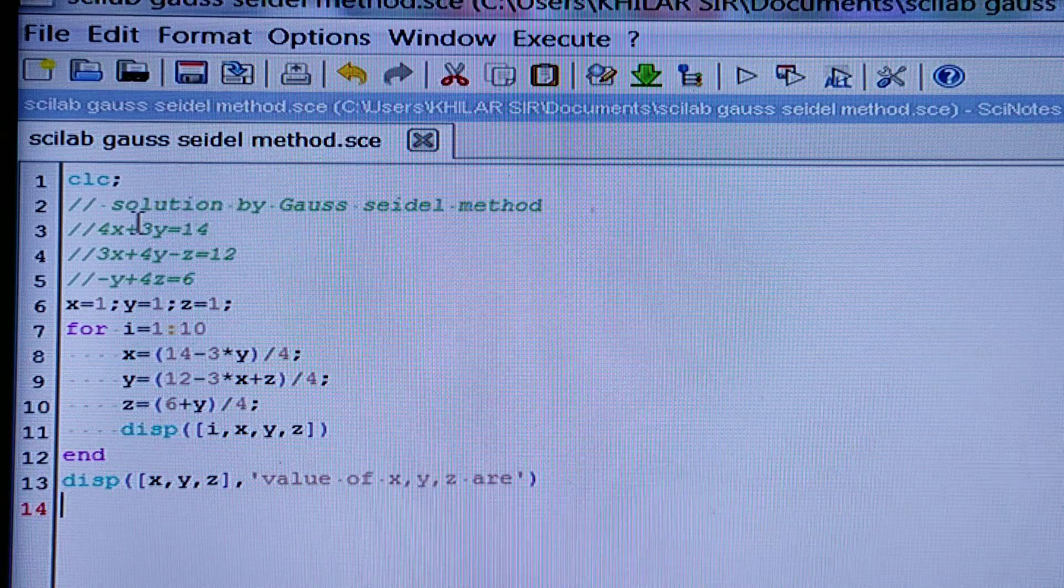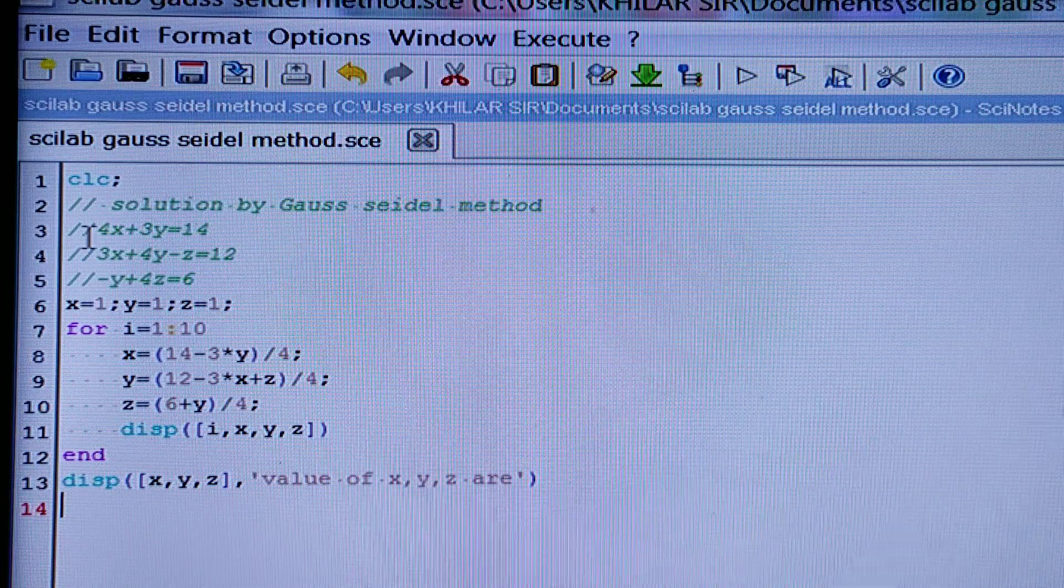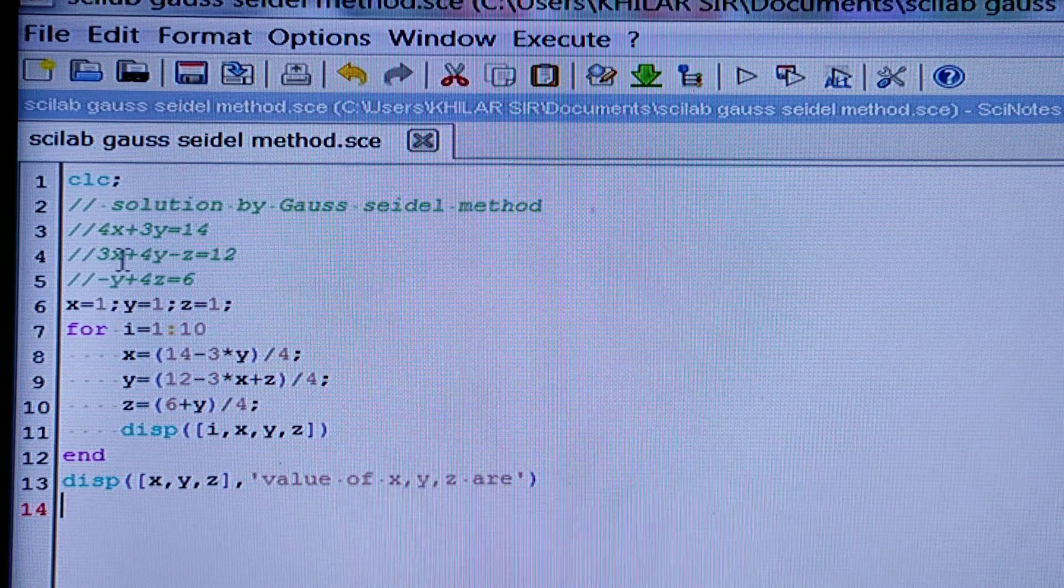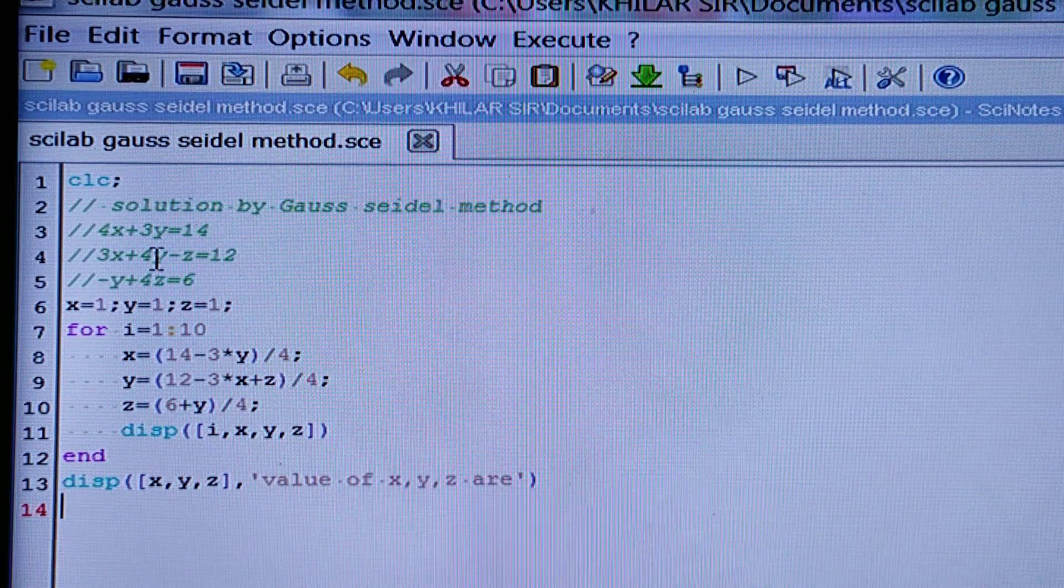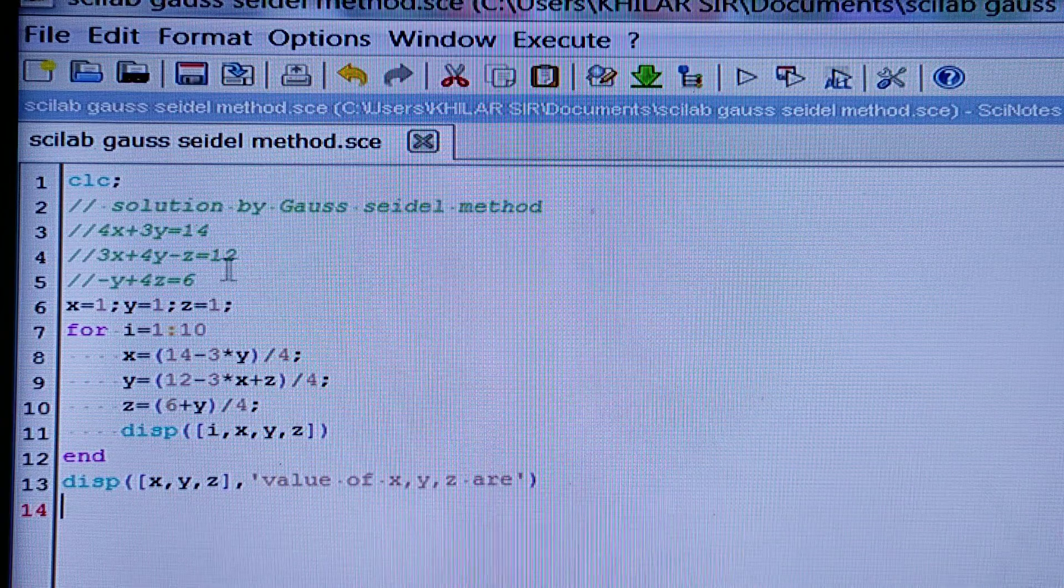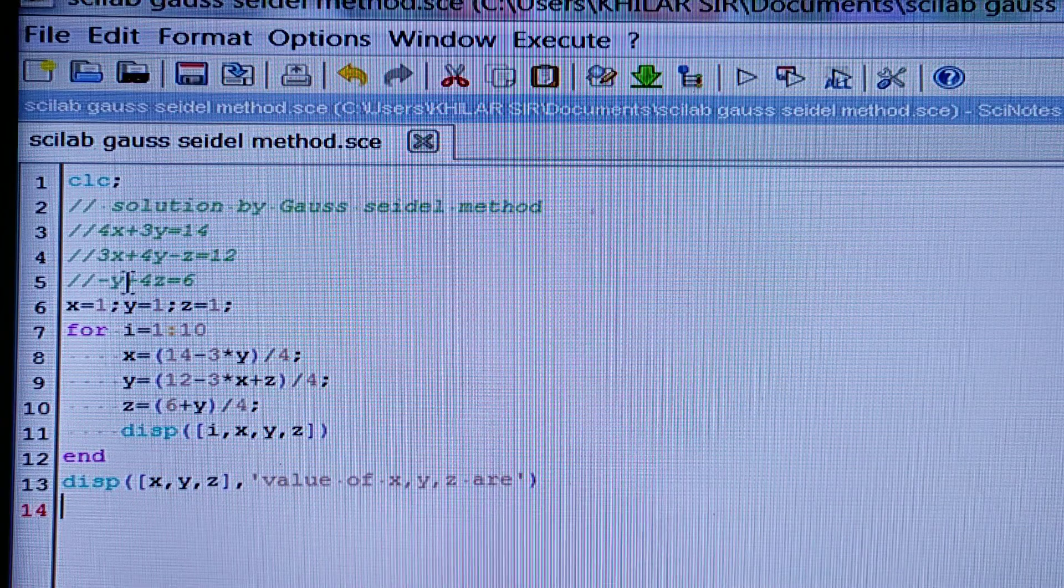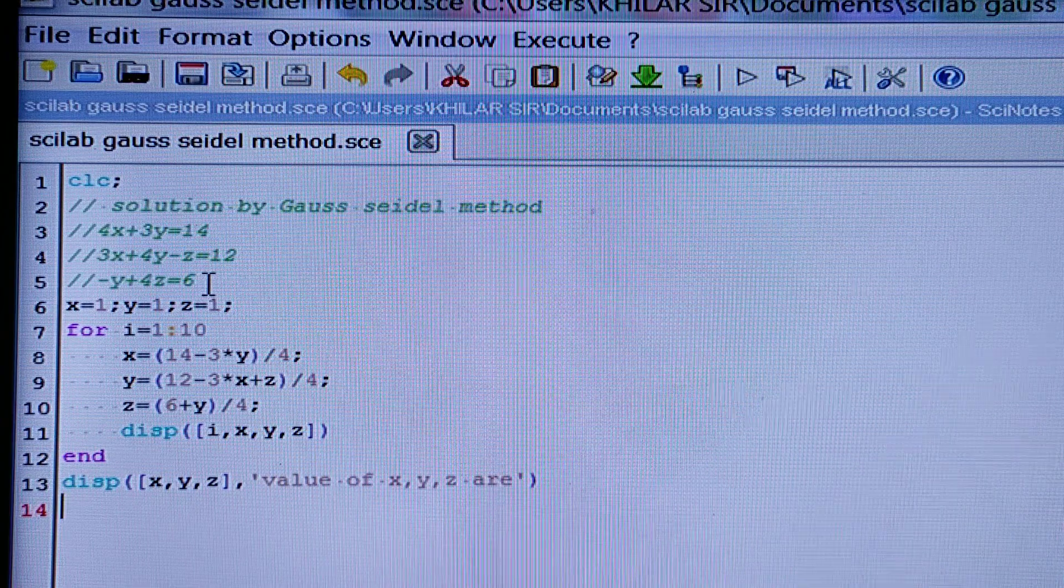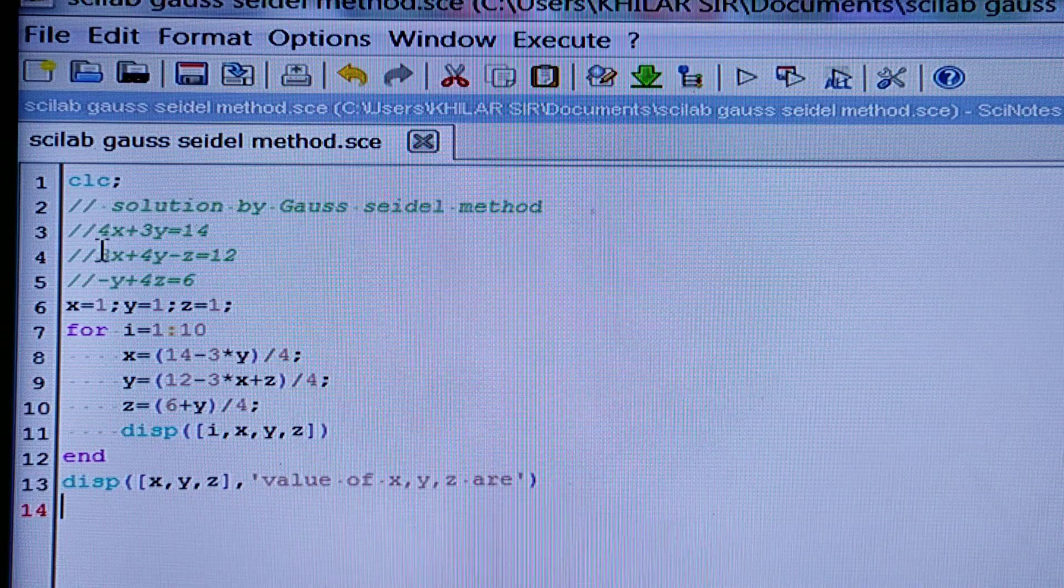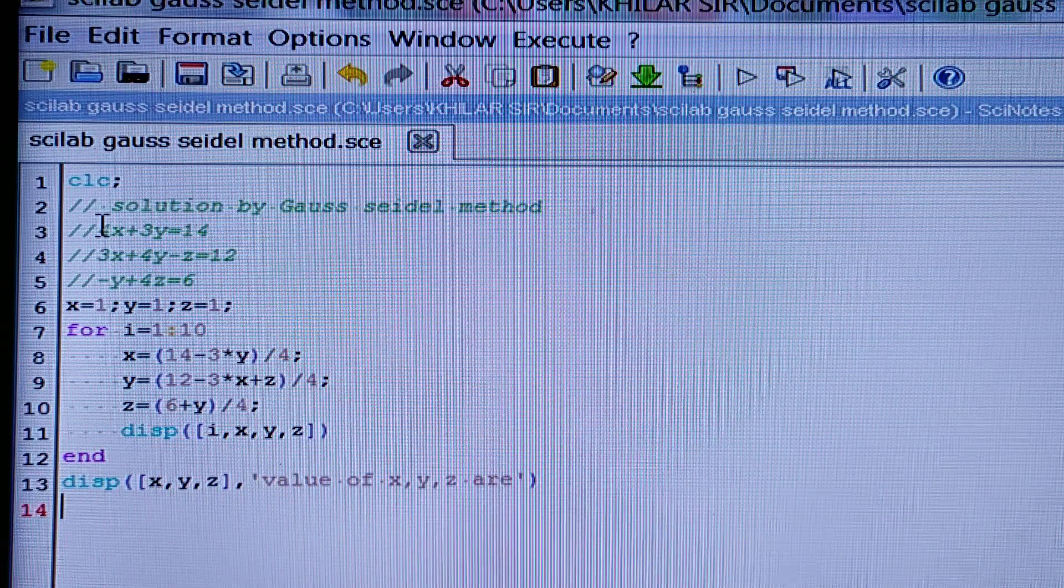So here I have taken the equation 4x plus 3y is equal to 14, 3x plus 4y minus z is equal to 12, and minus y plus 4z is equal to 6.